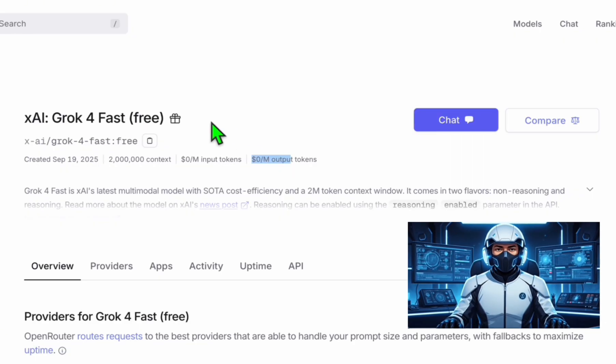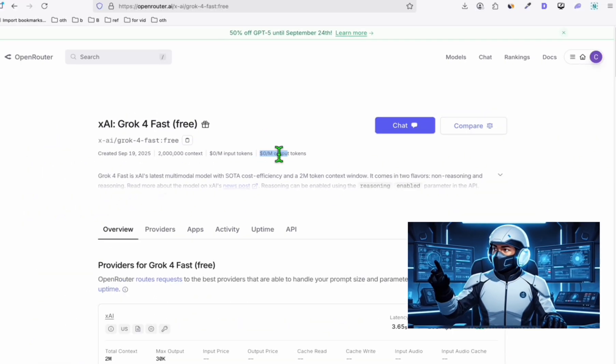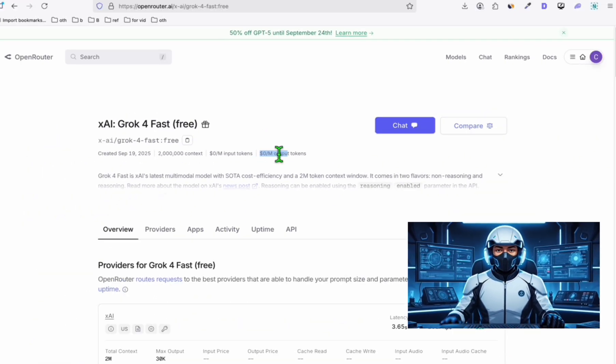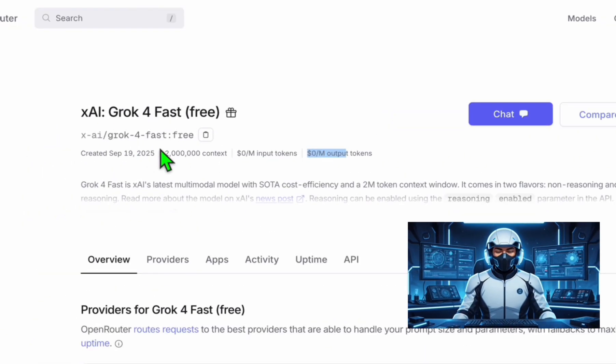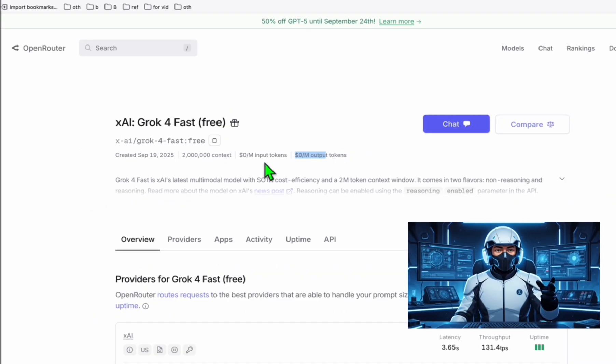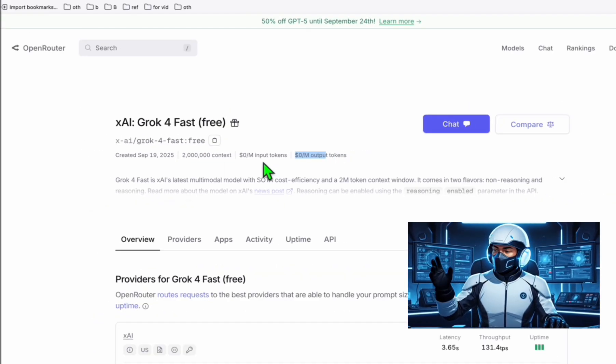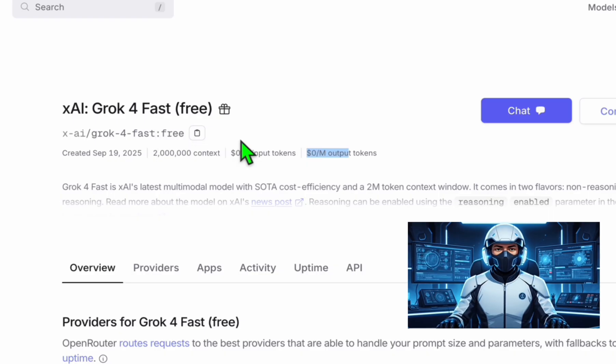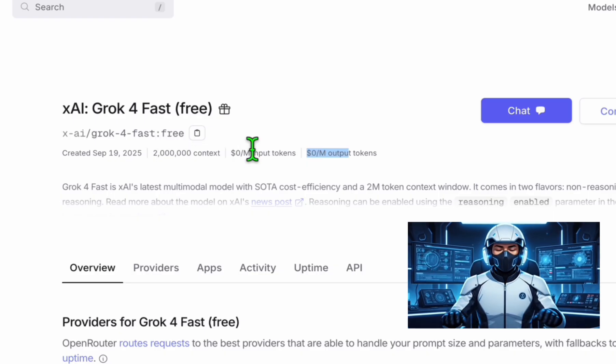It's here in Open Router as long as you have some credits. You can use this free model right here. The best vibe coding tool you can pair with this model is KeloCode. I'm going to show you how you can set this up really quick.